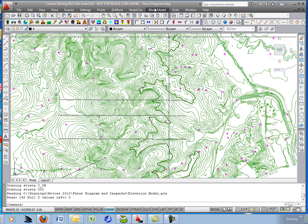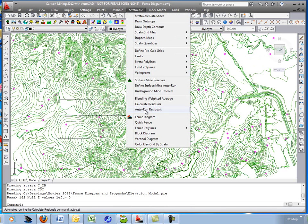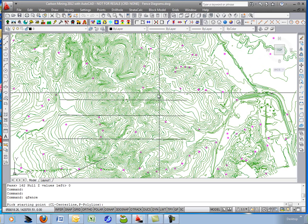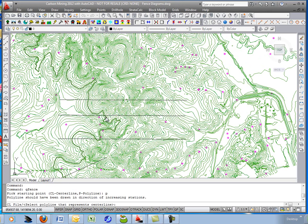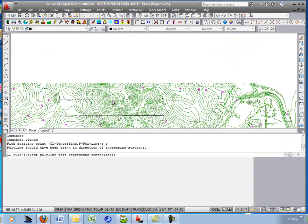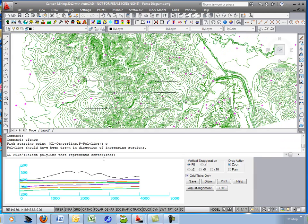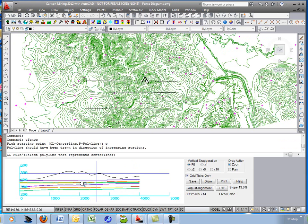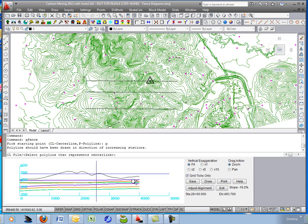Now we're going to do the quick fence command. We'll go to fence diagram, quick fence. Let's try to call quick fence. Grab the elevation model. P for polyline. And let's just take this top fence line. And you'll see the quick fence showing up down below. Triangle and plan view showing you where you're at. But what's nice about this command is you can check the grids as you move the polyline around real time with the adjust alignment button.